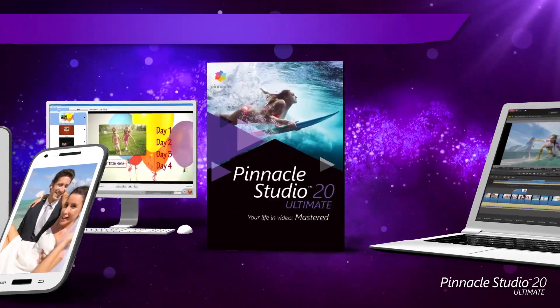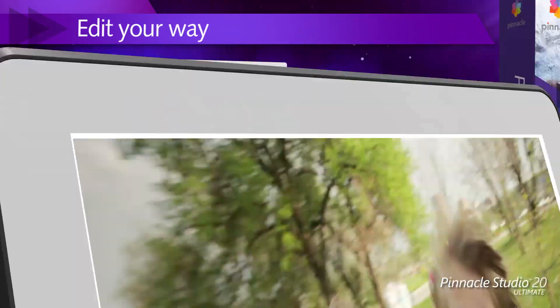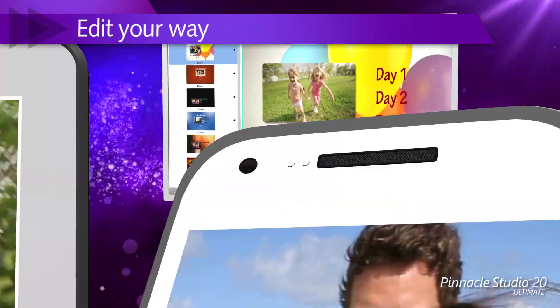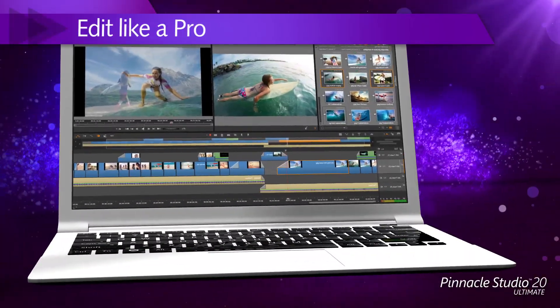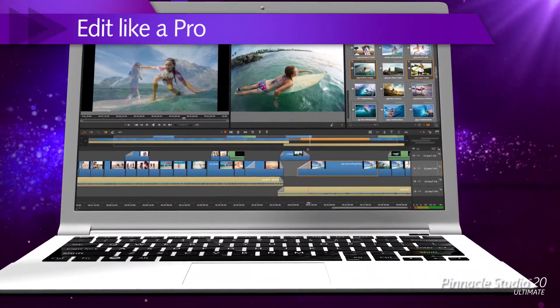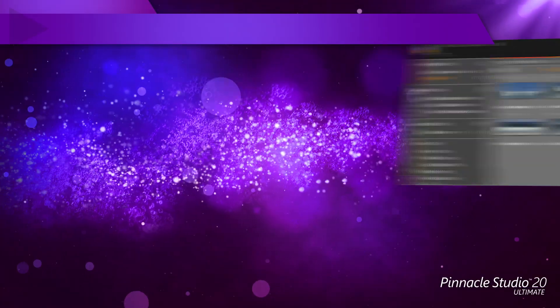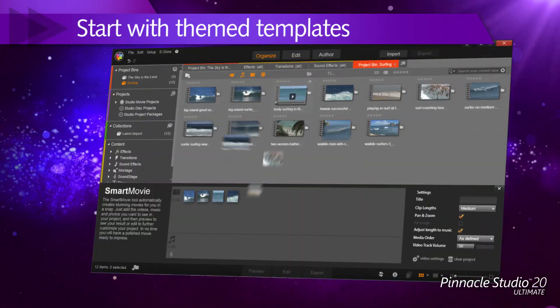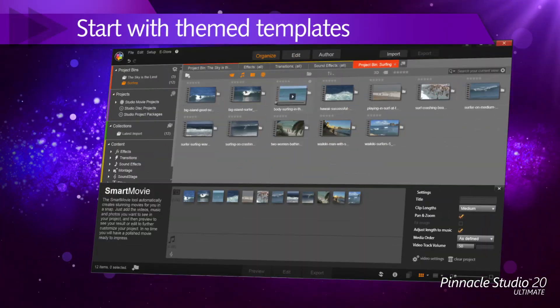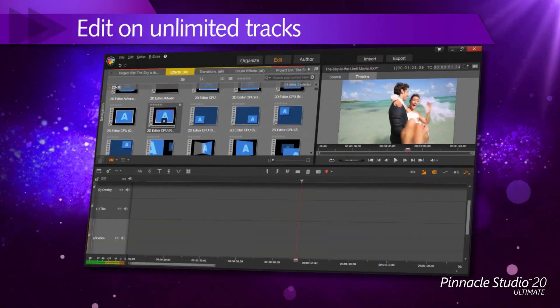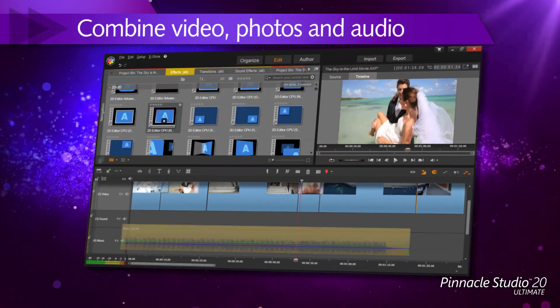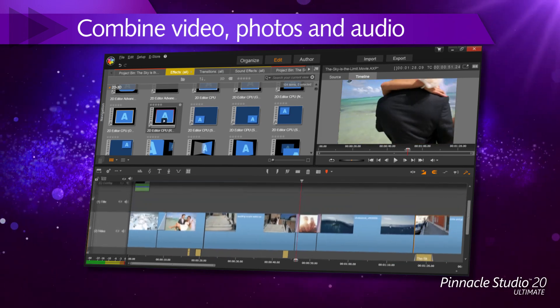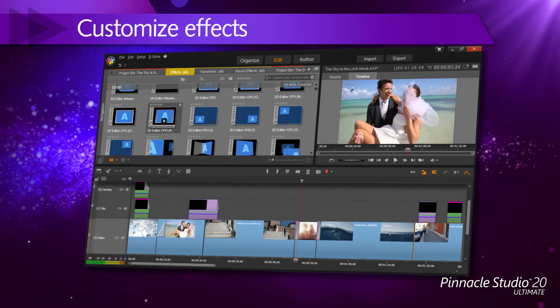Pinnacle Studio — design your videos your way. Turn little and big moments into videos to share and showcase. Edit like a pro with Pinnacle Studio: drag and drop your videos or start with a pro-quality template. Customize your video your way — edit on unlimited tracks, combine video, photos, and audio, and even customize your workspace. The possibilities are endless.